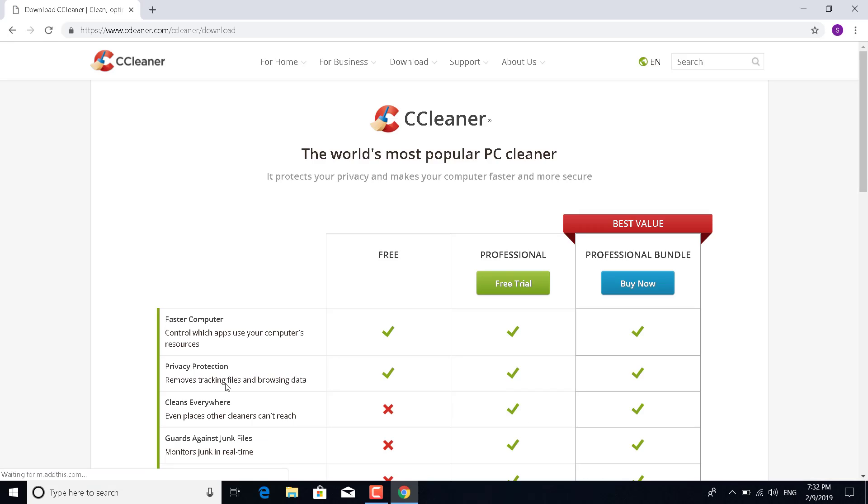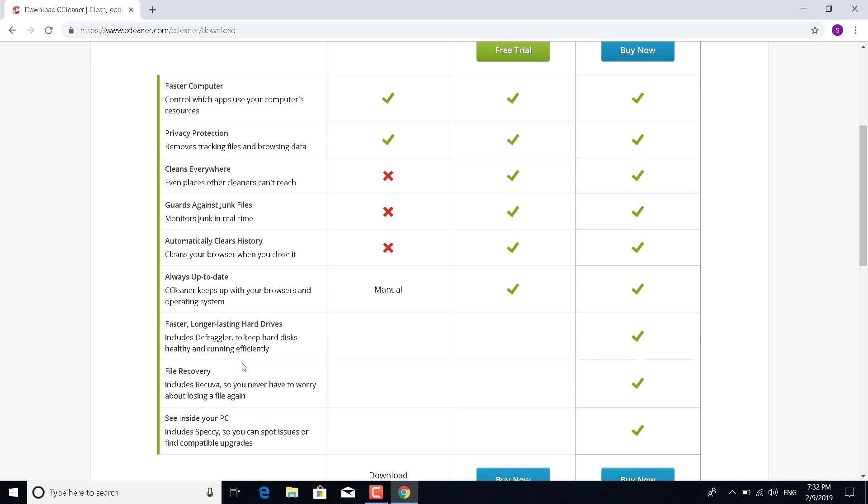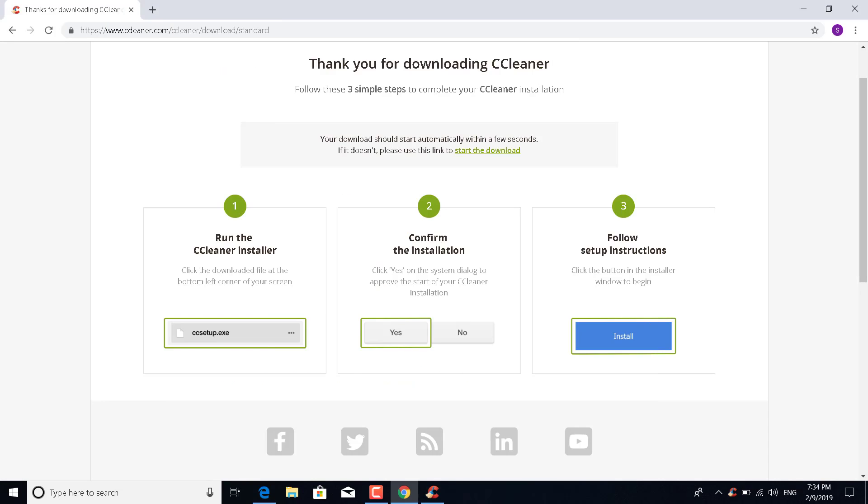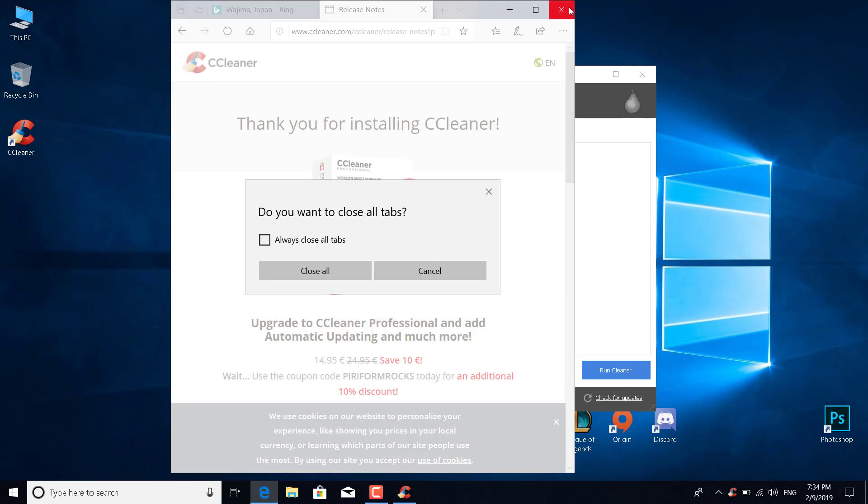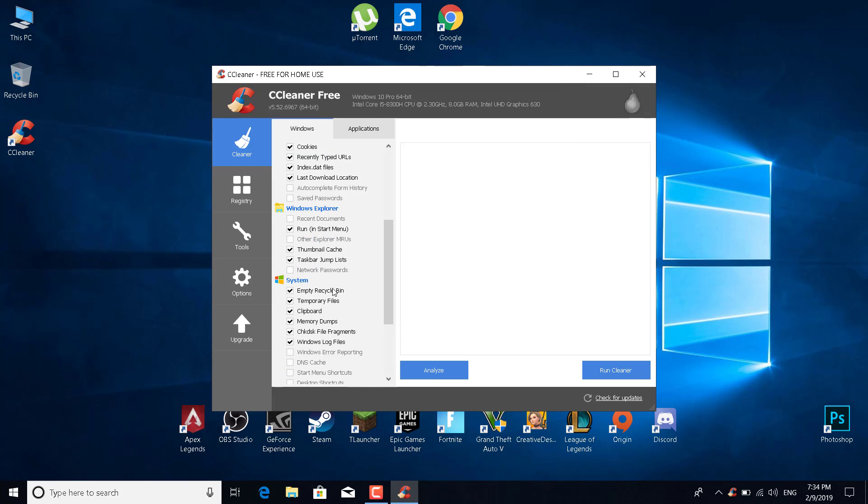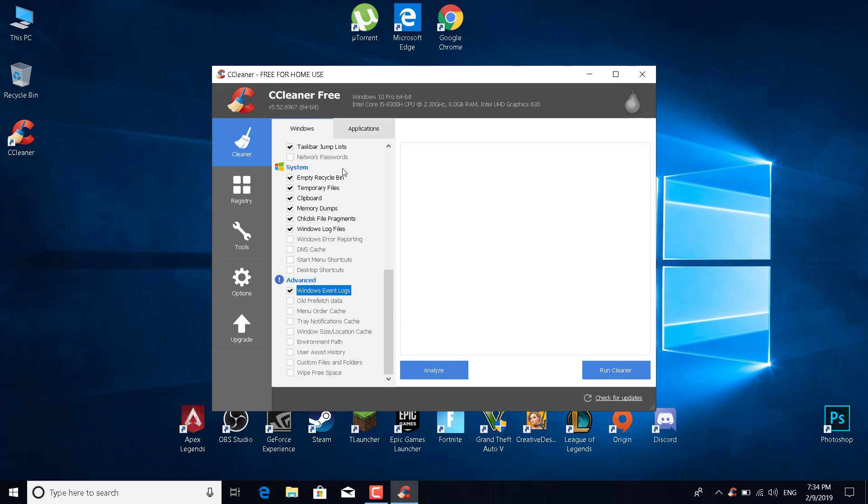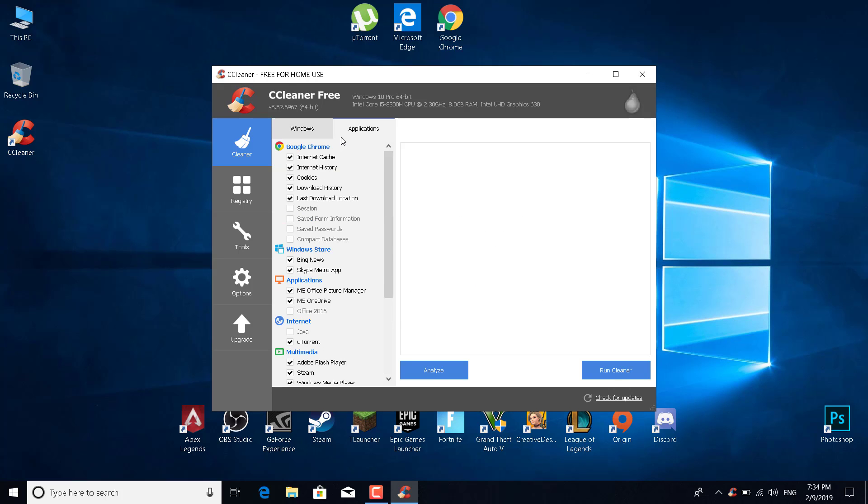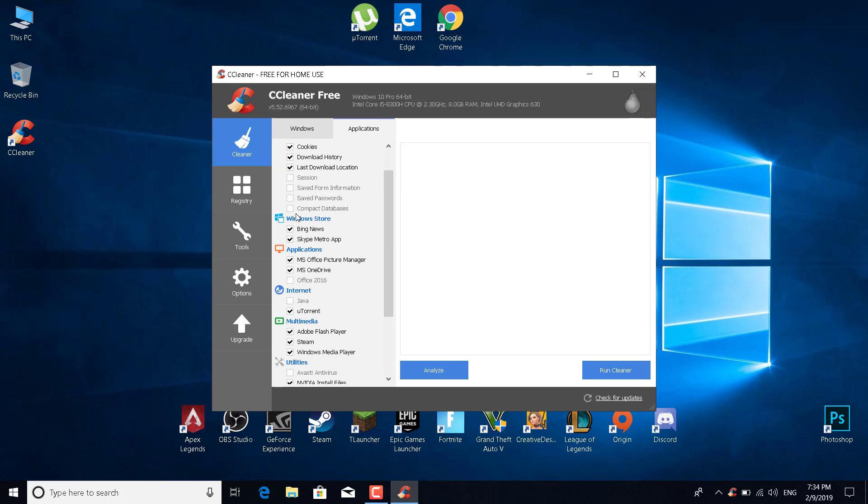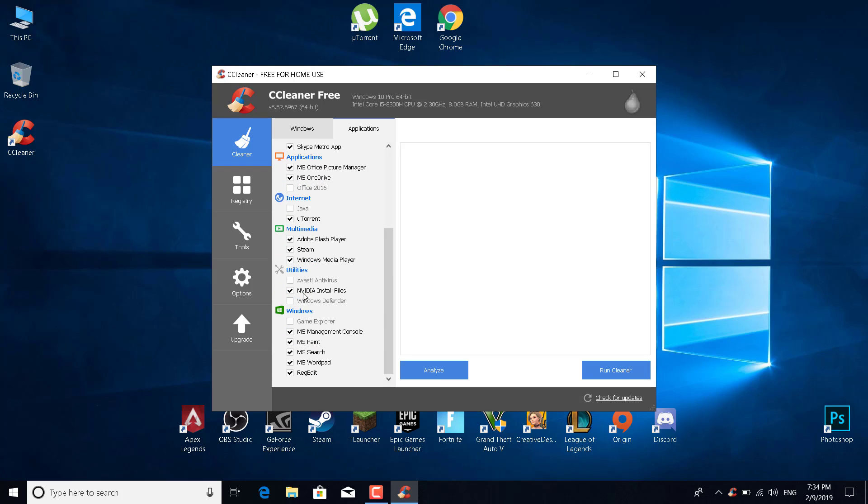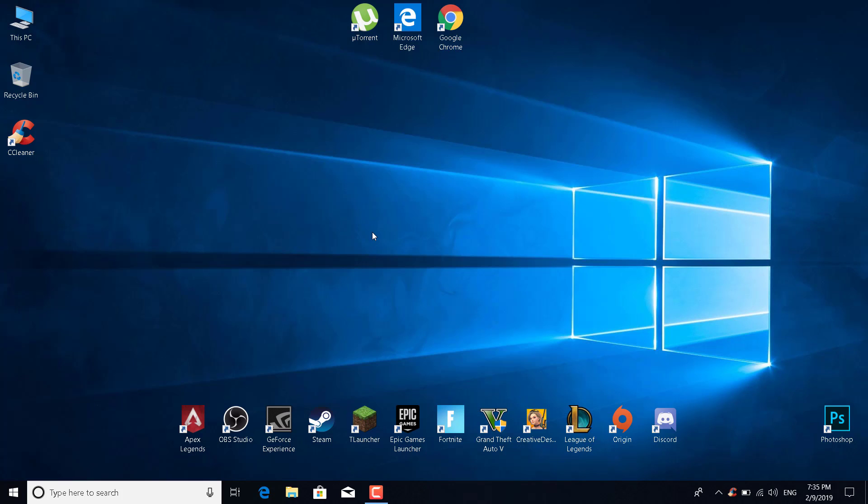Click on CCleaner download free version, click on free download, and choose where to download it from. Now what you want to do is select everything, you don't need any of it. Just click on it, select it all, select all in here also, and click on run CCleaner. Once it's done, just uninstall Origin and reinstall it.